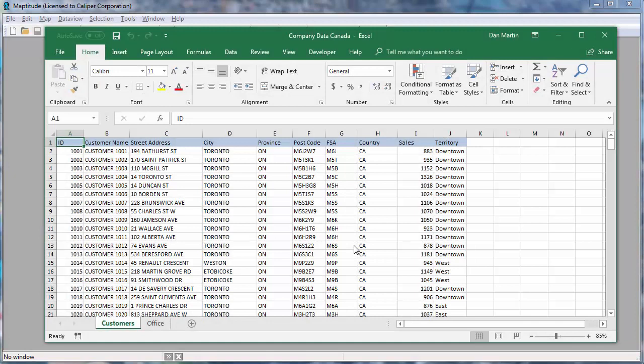For example, here is an Excel file that contains a spreadsheet of customer data, including address, sales volume, and sales territory information, and a second spreadsheet with office location information.